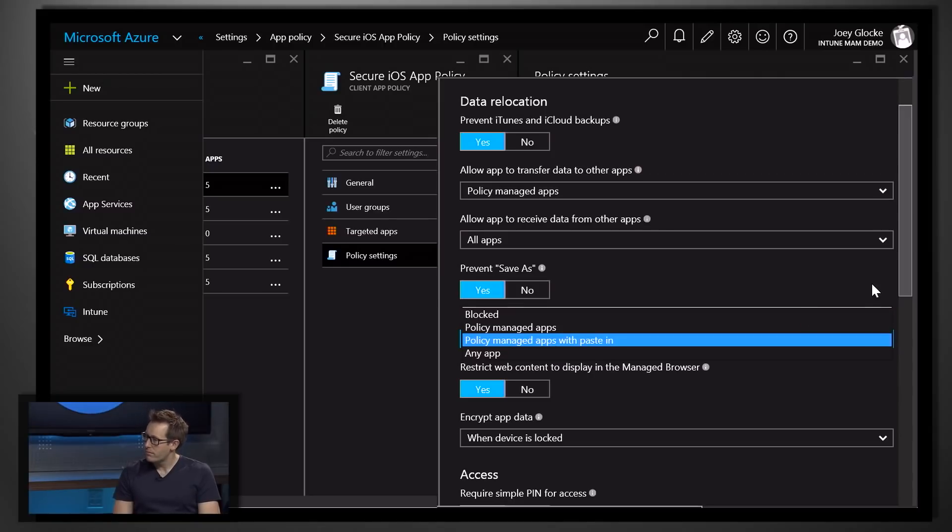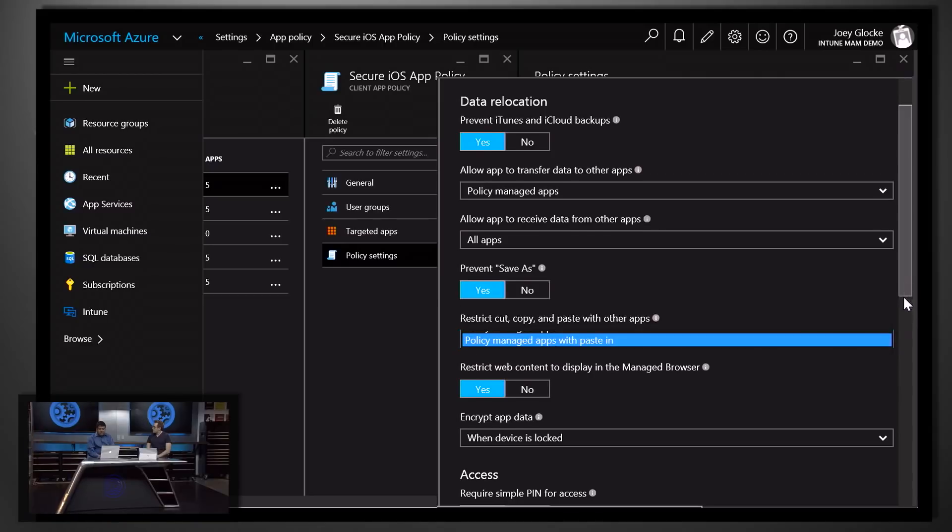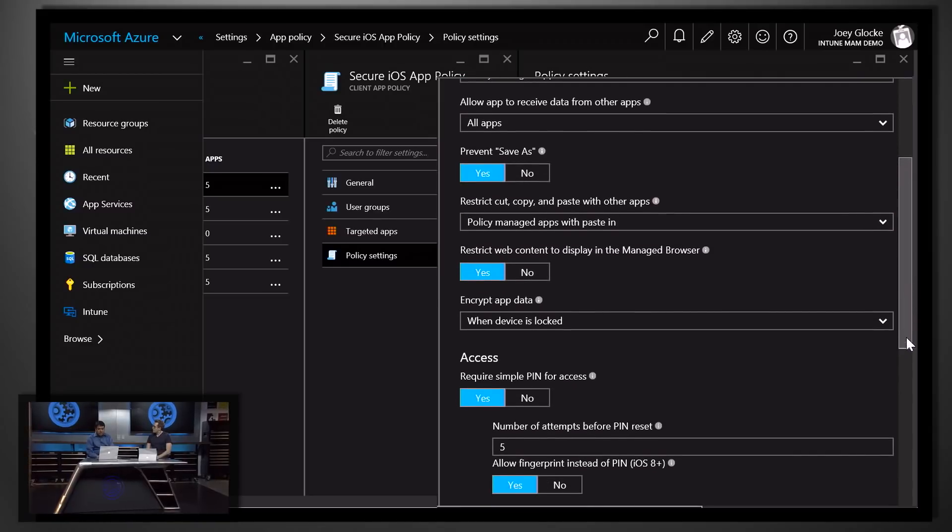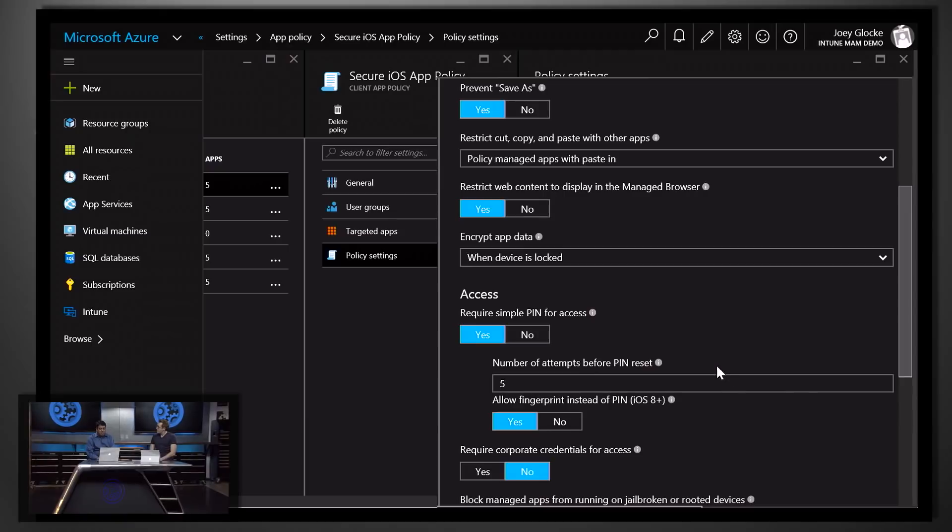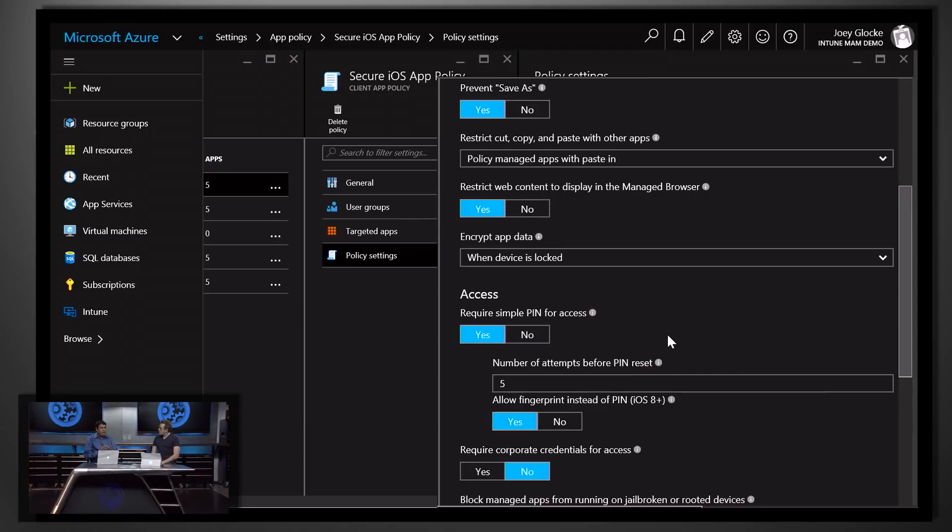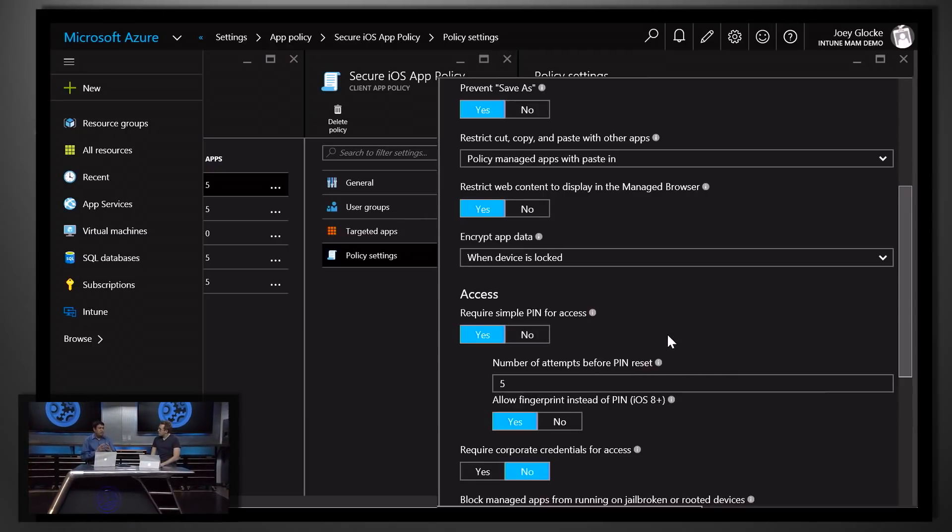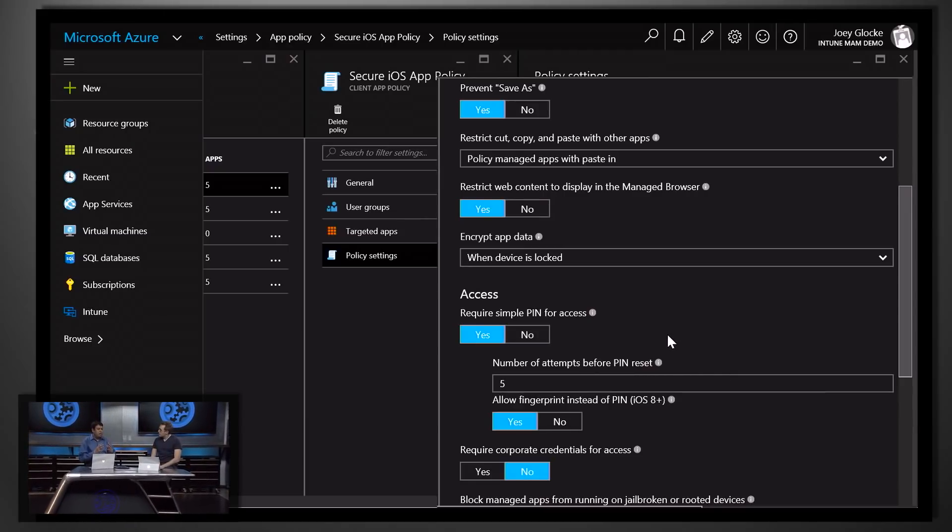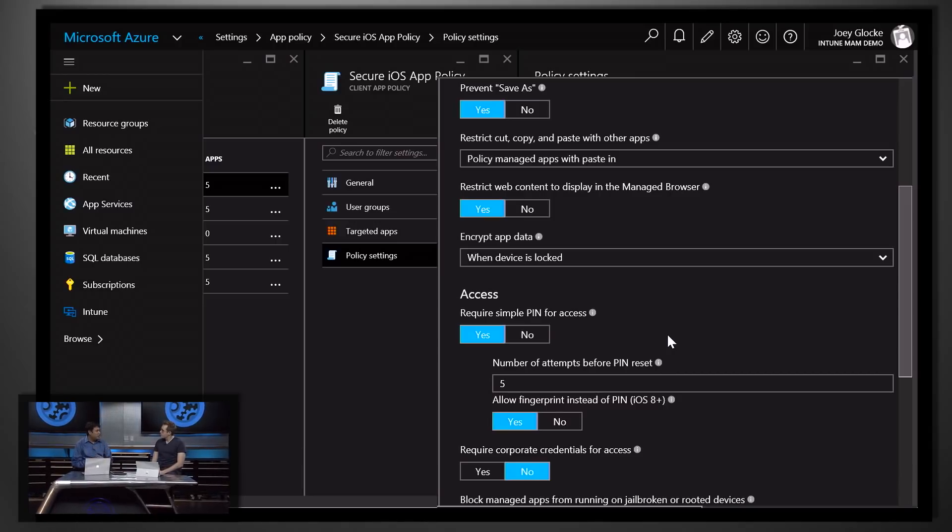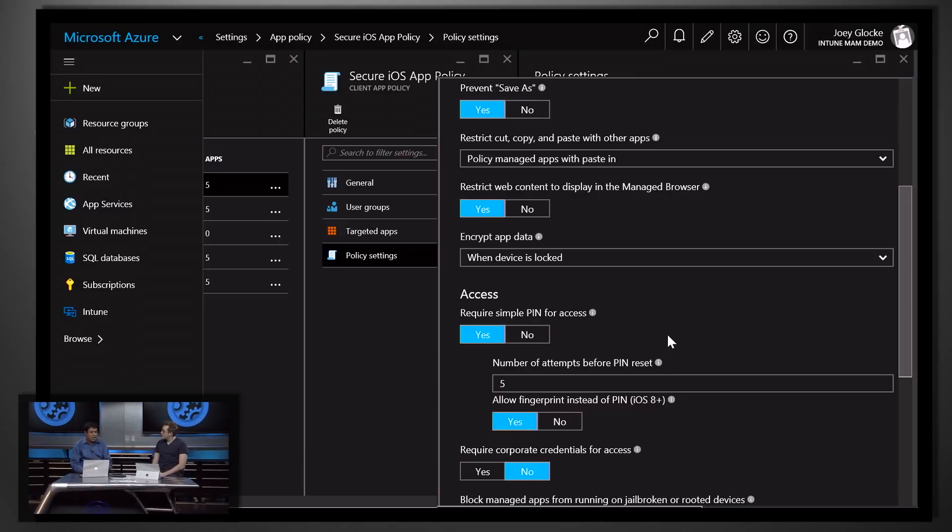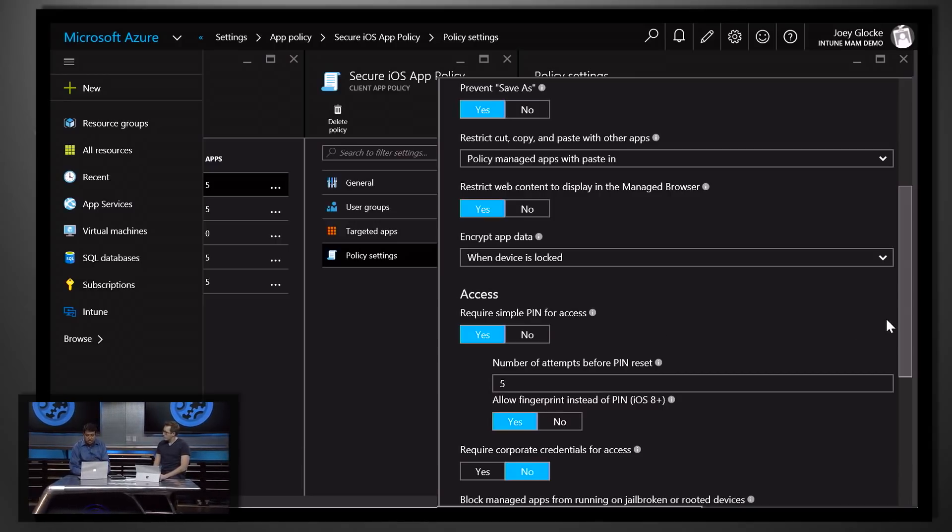The other capability I'm going to show today is the ability to require at a per application level that you use a PIN or a Touch ID with your fingerprint in order to access the application. That's pretty cool. So how do we get the policy assigned to the applications?